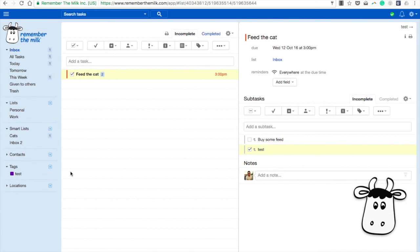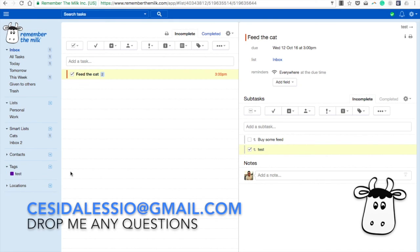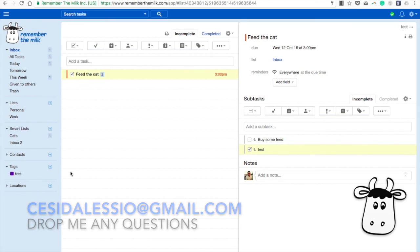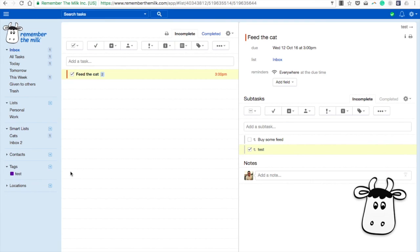But anyway guys, that is just my thoughts on the pro account and some of the features that you guys can go away and have a look at. Now if you have any comments, please do drop me an email on C-E-S-I-D-A-L-E-S-S-I-O at gmail.com, it's in the description. And if you want to drop me a tweet about any of your thoughts on Remember the Milk, just let me know and I'll tweet back. Anyway guys, thank you very much. Make sure to subscribe before you exit this video. Thank you very much, and I'll see you guys very soon. Cheers.